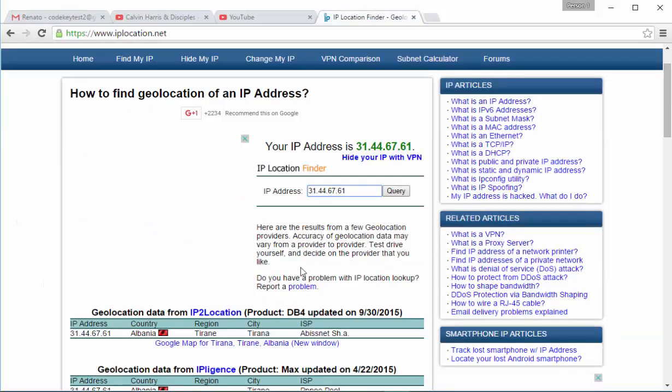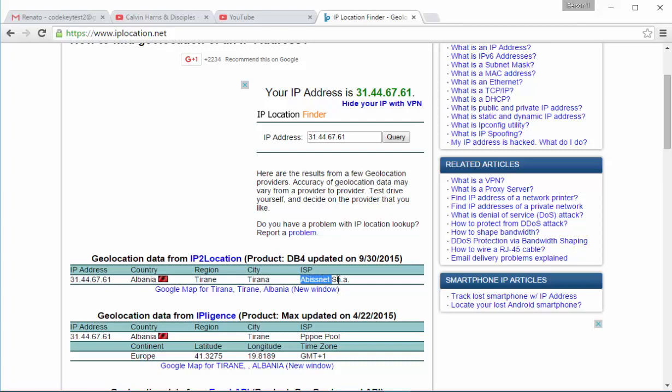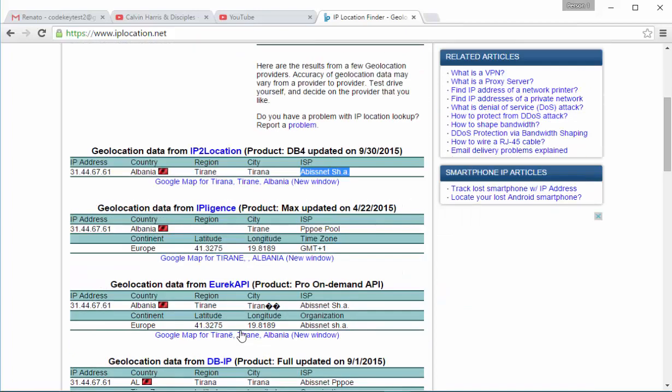You can find out that I am from this country, Albania, from this city, Tirana, and I am using this ISP, IBSNAP. And this is everything, all of this information is actually true.